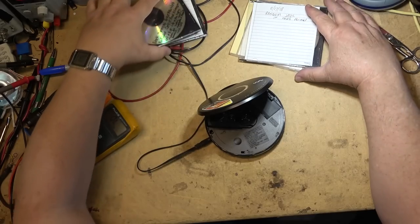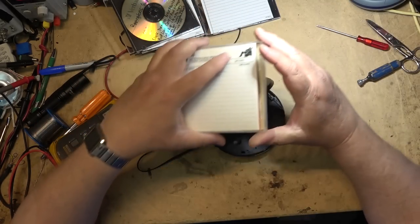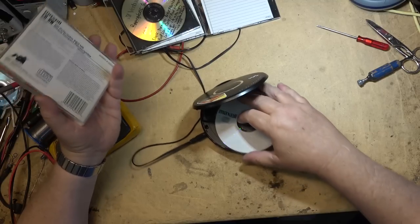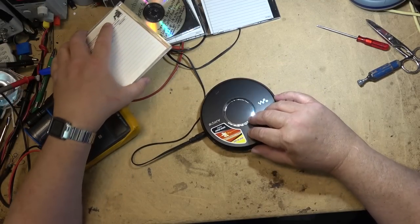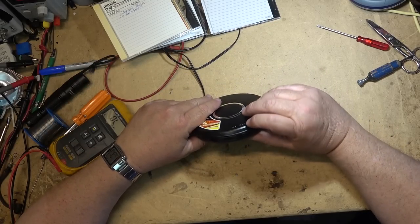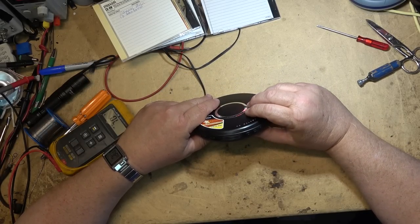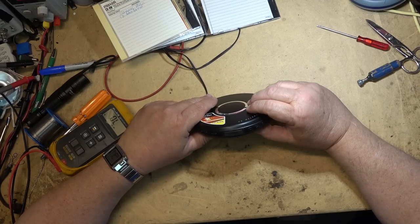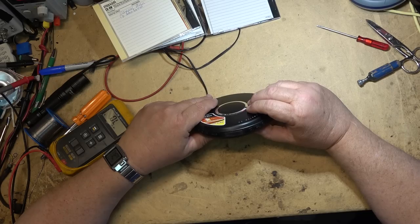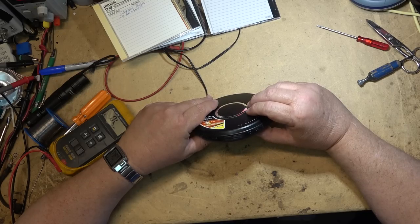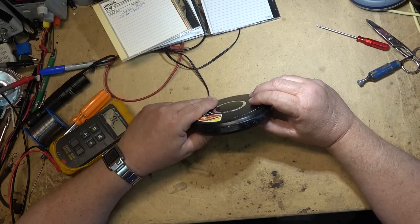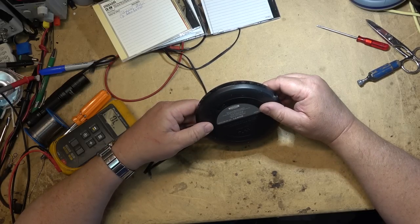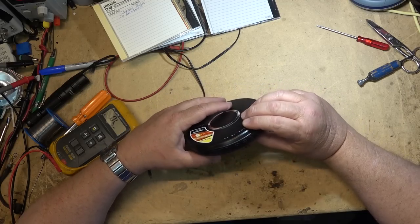But it apparently does read CD-RW, so let's just see whether it really does. It does read CD-RW.